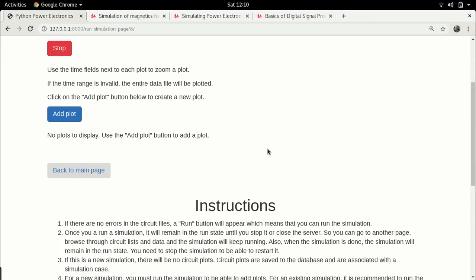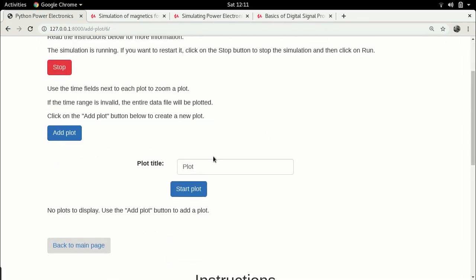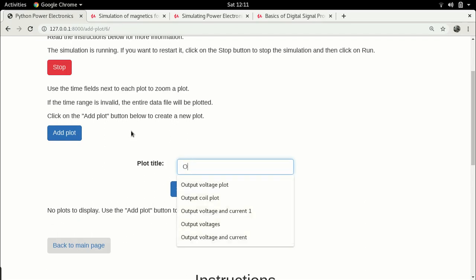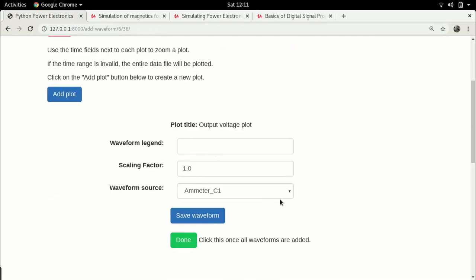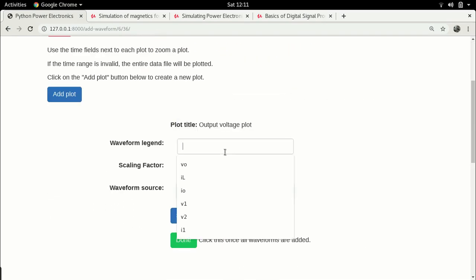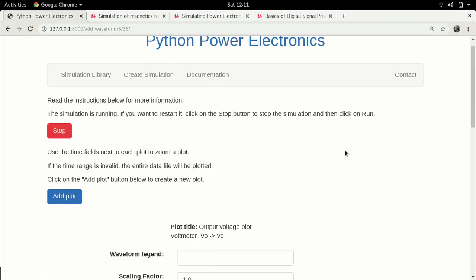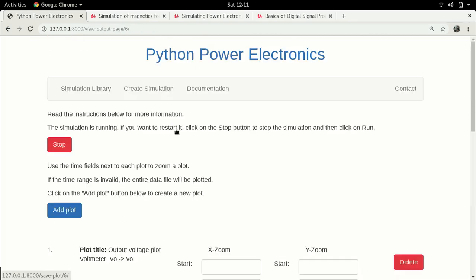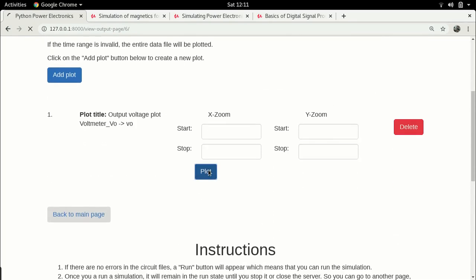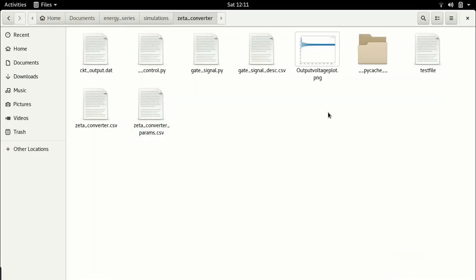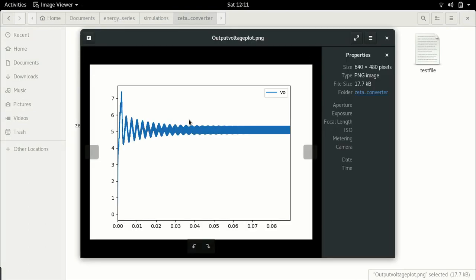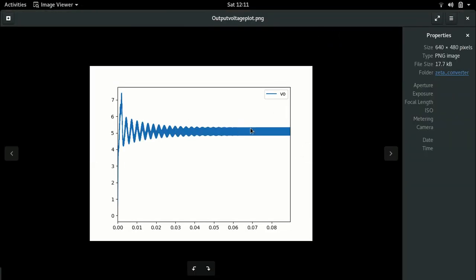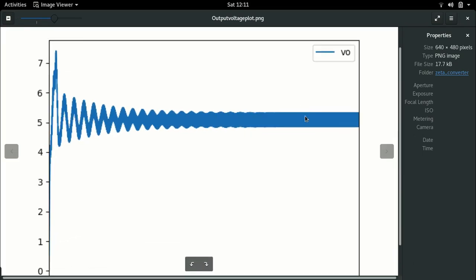Let's verify the simulation with an initial plot. As always, the best plot to view is the output voltage plot. Start the plot and we have voltmeter VO. Call this VO, save the waveform, and click on Done. We just need one. So let's plot this, and let's go to the file browser and we have an output voltage.